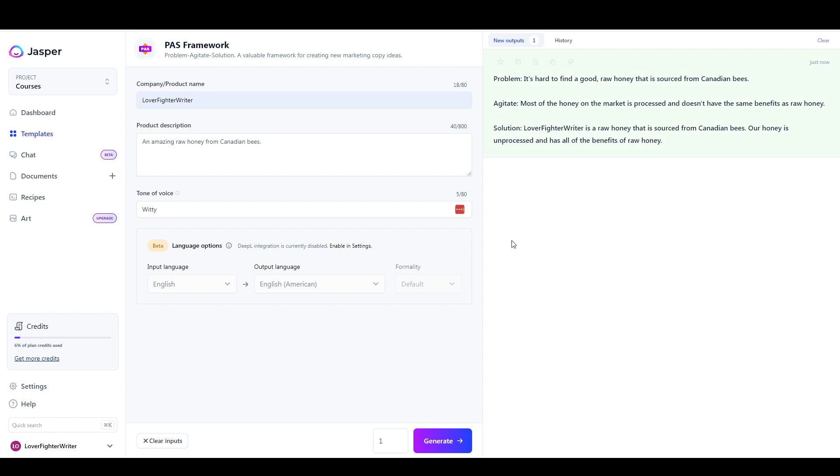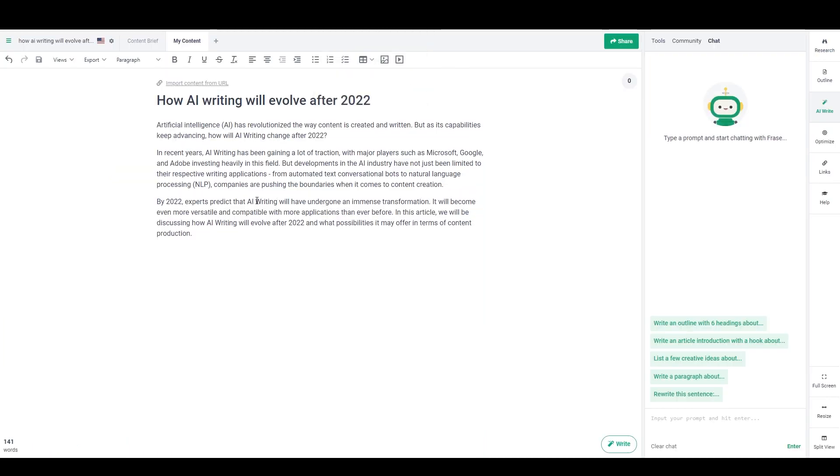So that's sort of where it all started is with frameworks like that. And you can make much larger, longer, more complex frameworks, or you can make very simple frameworks. And they do a lot of great things. And then they moved on to a long form tool which looks like this.